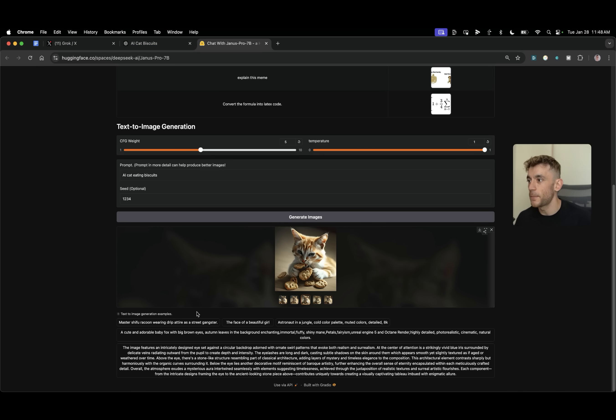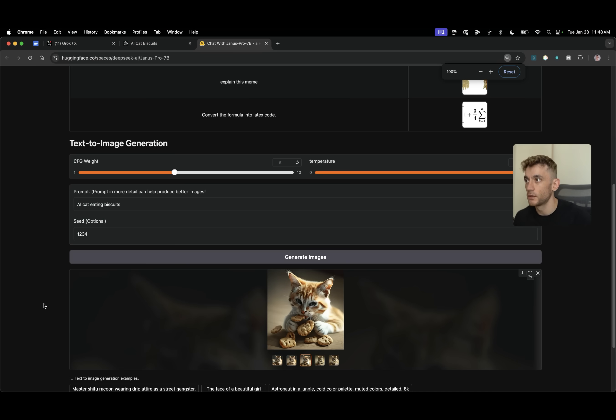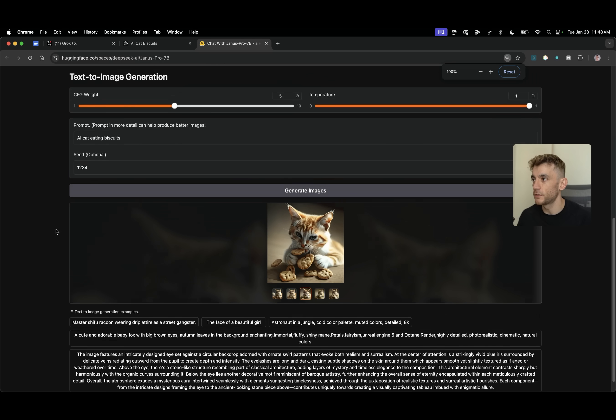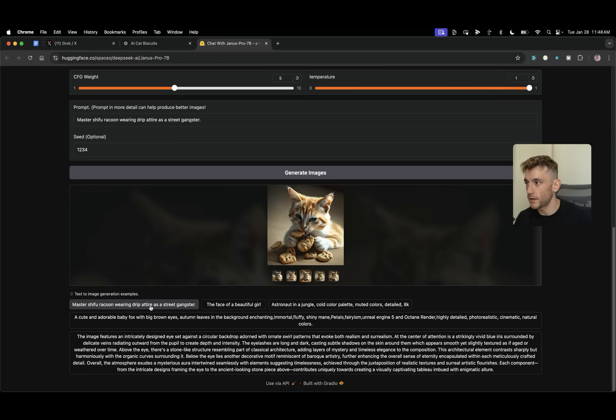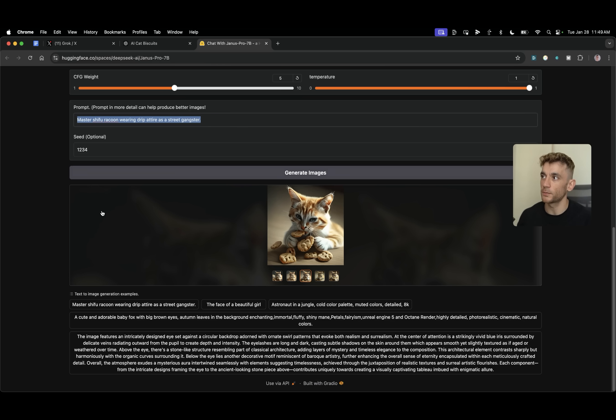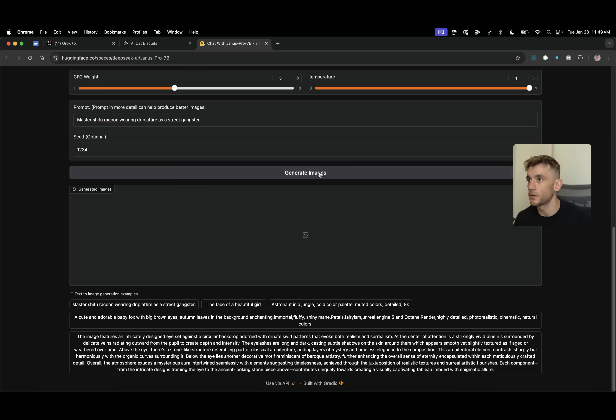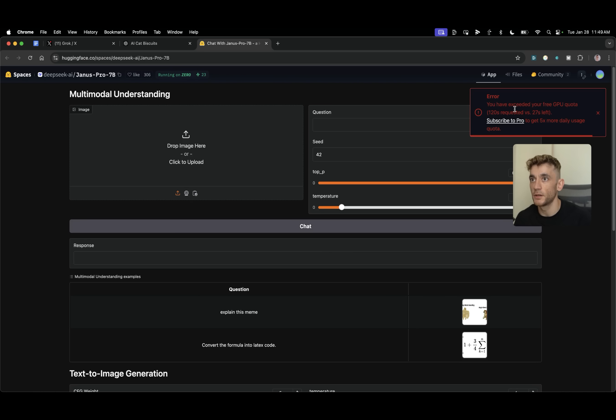Now we're going to go with some of the base prompts inside Janus as well because you can see it's got some default prompts that it recommends. So for example Master Shifu Raccoon wearing drip or tie as a street gangster. So we're going to generate the image. We'll hit generate image.